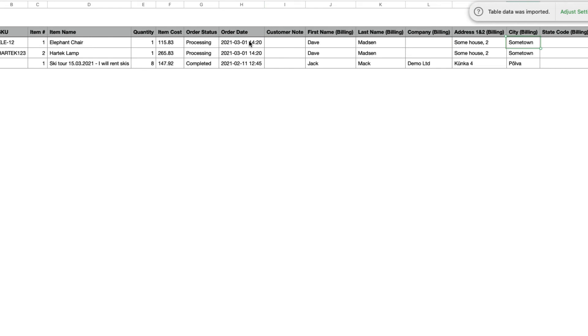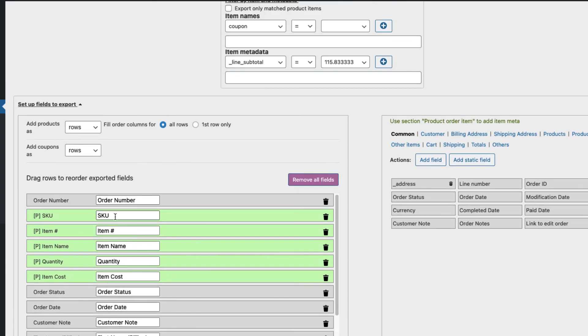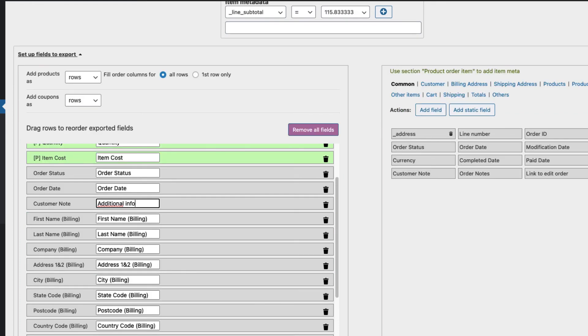Maybe I don't like the column titles - item or item name - I can change them here. For example, product name, additional information, and so on.